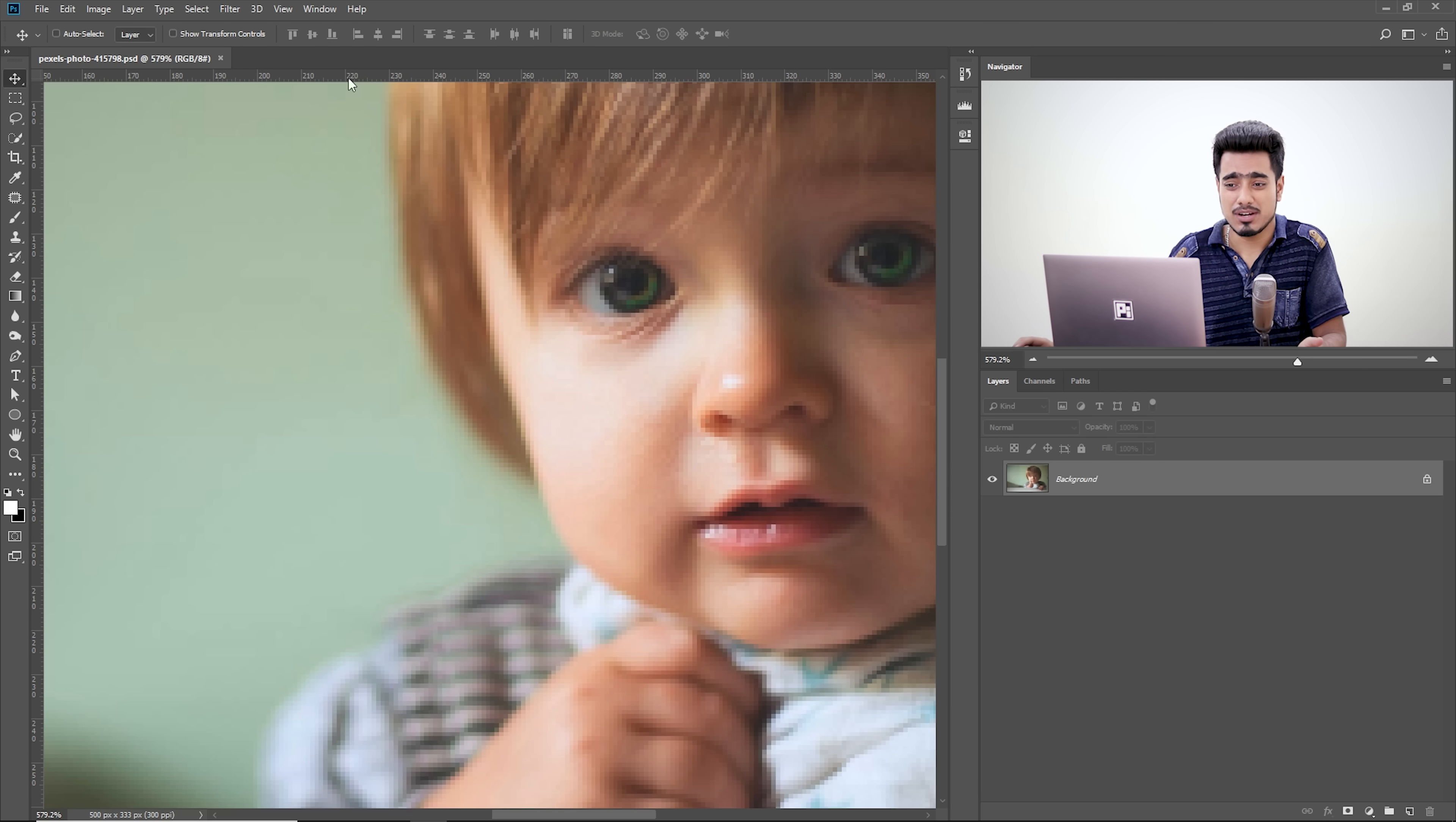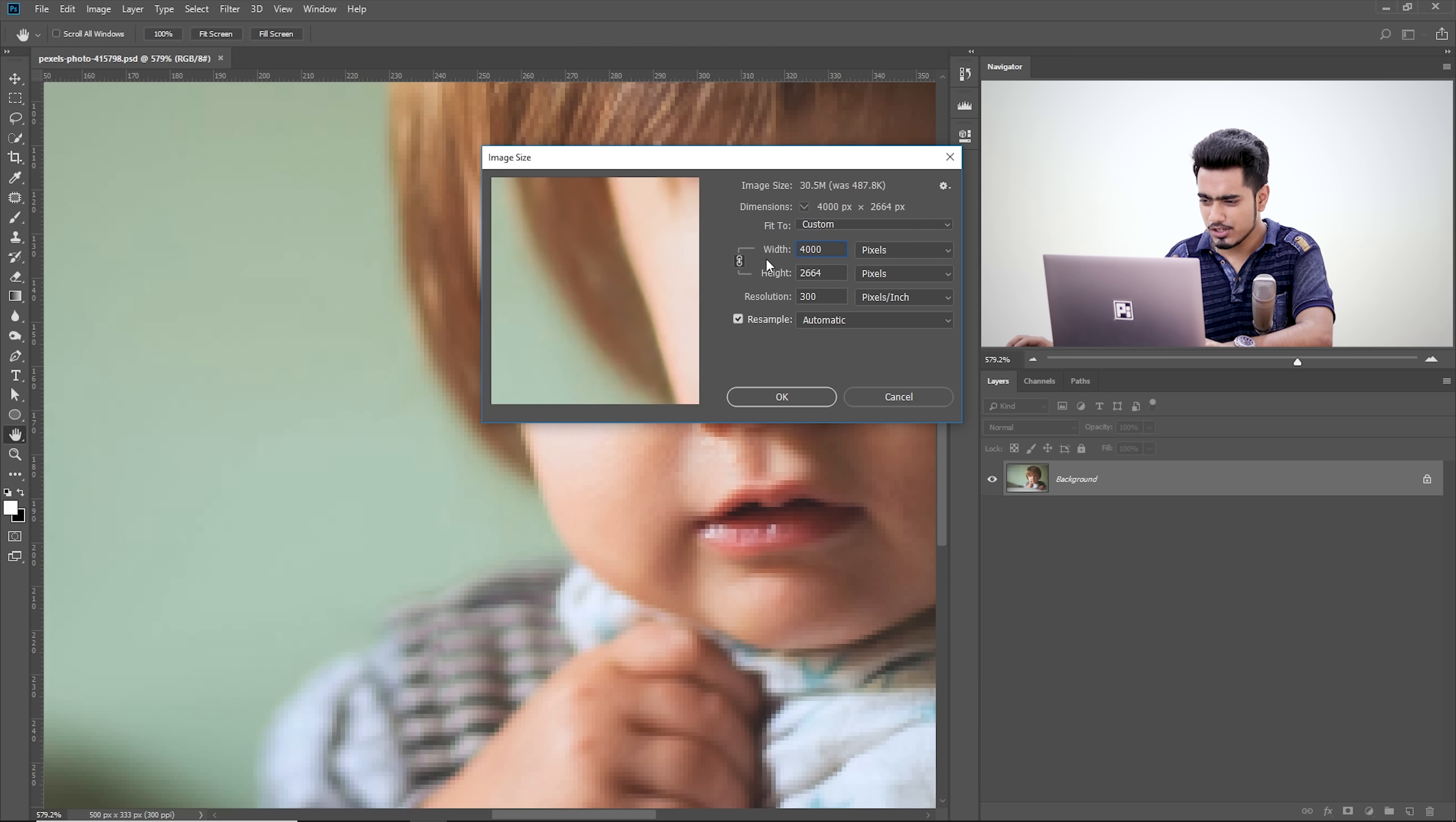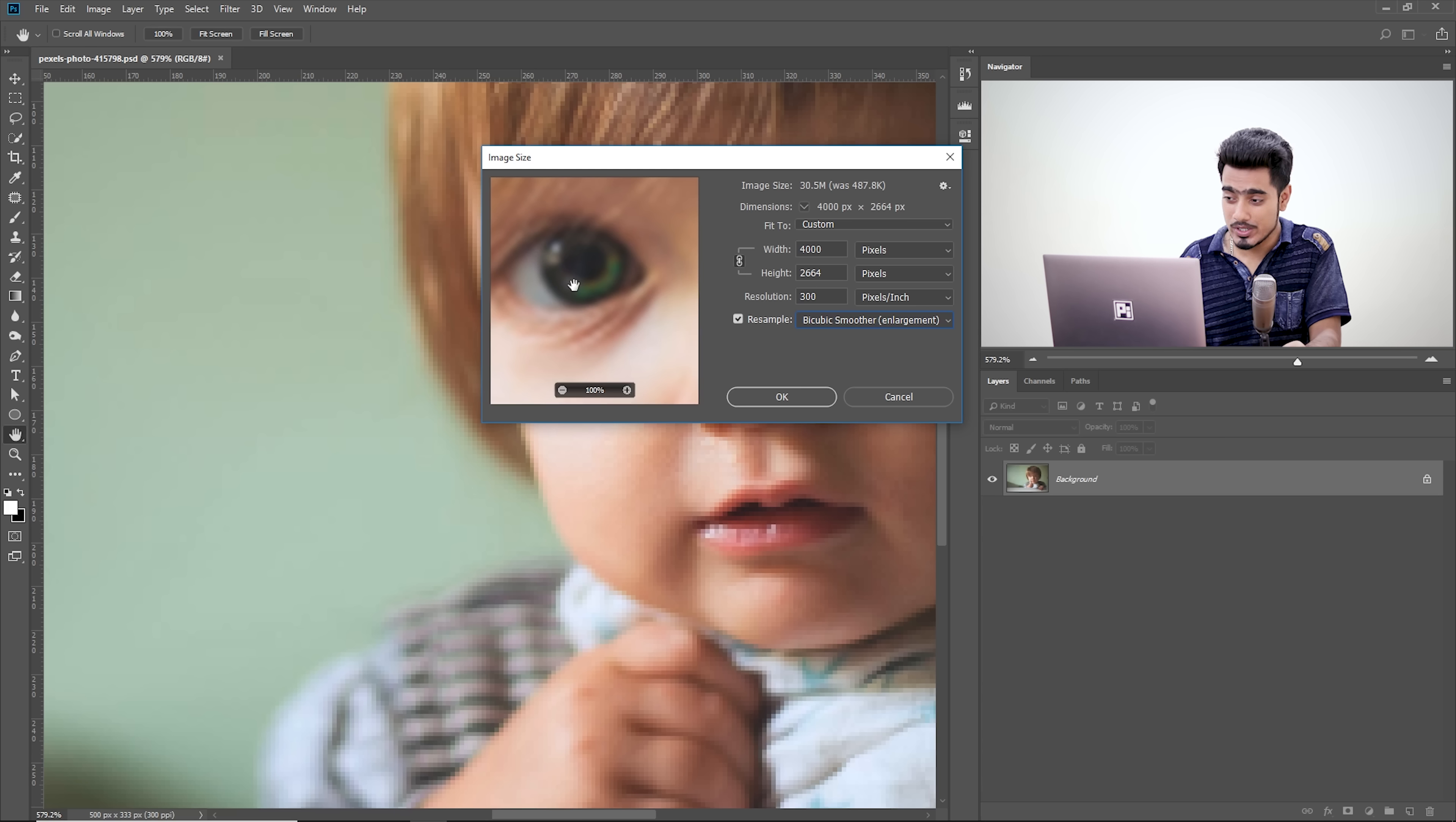here's how you usually do it, right? You go to Image and then Image Size, you kind of increase it. For example, let's increase it to 4000. Let's have a look at the preview. This just doesn't look right. This looks fake. Even if you try to change to bicubic smoother enlargement, it's really soft and not worth it.